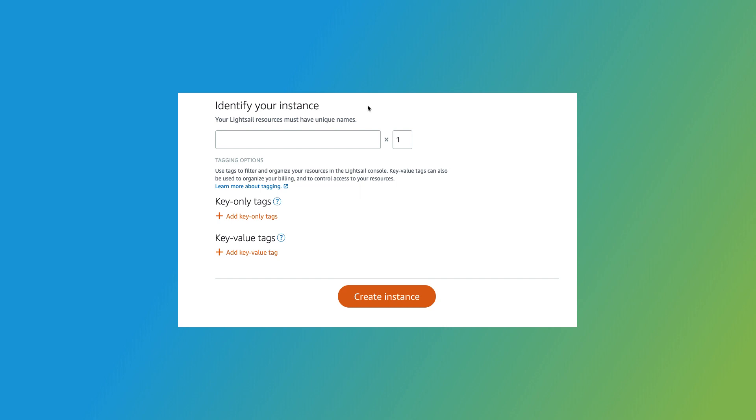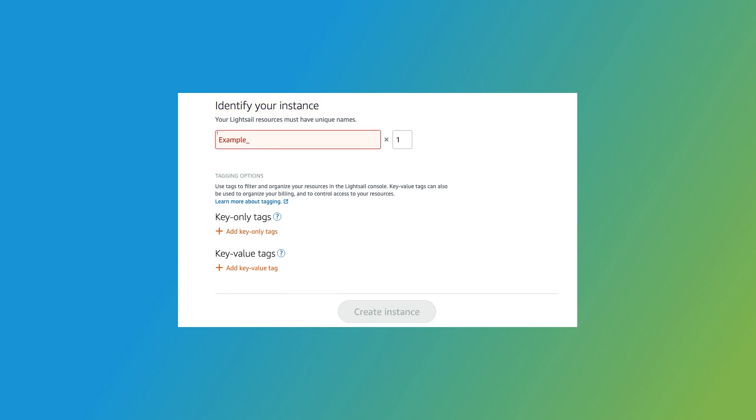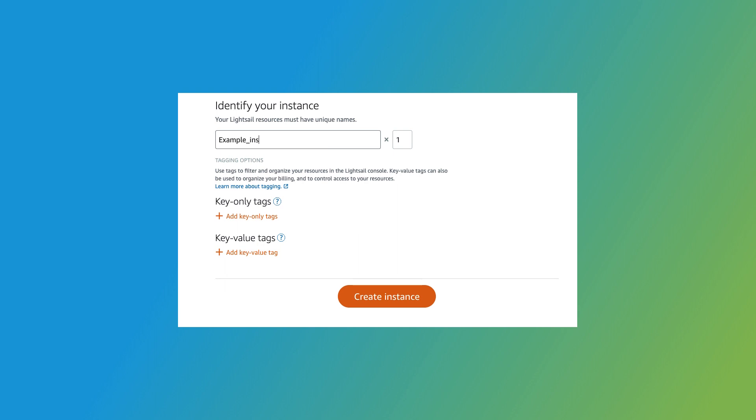Now let's continue to the Identify Your Instance section. This is where you can name your instance. You can't change the name of your instance after you create it, so be sure to enter a name you're happy with. You can also add tags to your instance in this section by selecting Add Key Only Tags or Add Key Value Tags. Tags are labels that you can use to control access to your instance. I'll put a link to Amazon's documentation about tags in the video description.